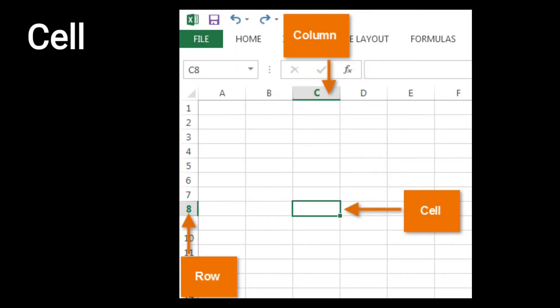Next one is cell. Cell एक basic component है worksheet का, जहाँ पे हम data को enter करते हैं। The intersection of a row and a column forms a cell — row और column का जो intersection होता है, वो form करता है cell। और सभी cells को identify किया जाता है उनके cell address से।